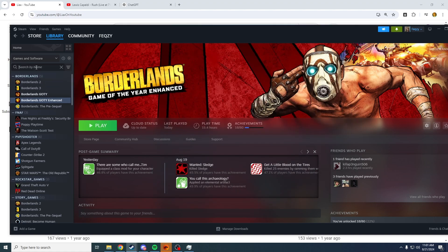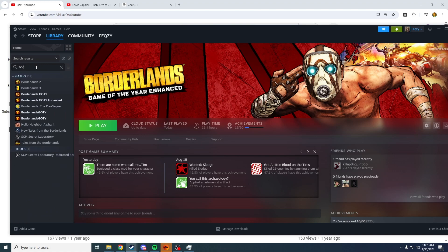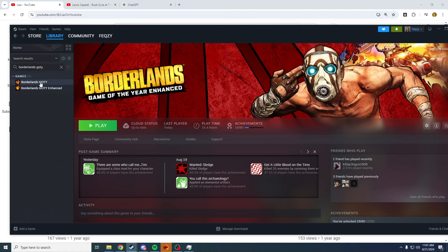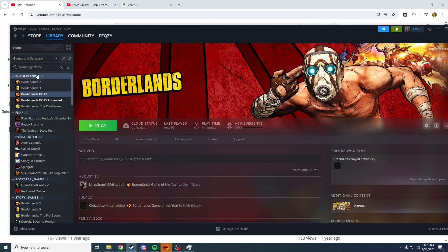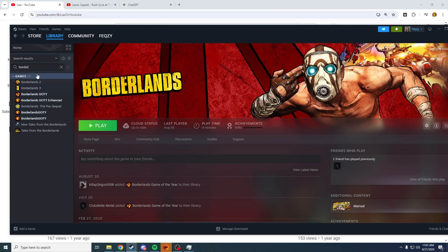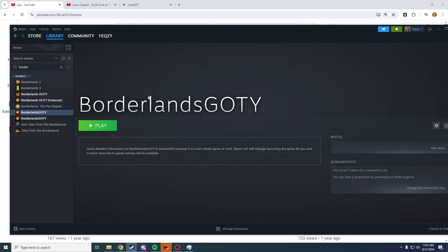And now we can go to our search bar and start typing Borderlands Game of the Year. This version right, this is not it. Okay, Borderlands, this right here with no icon, no background, is the one we want to launch.